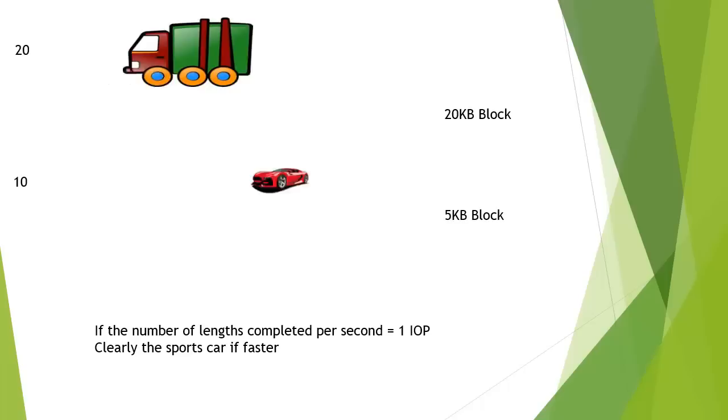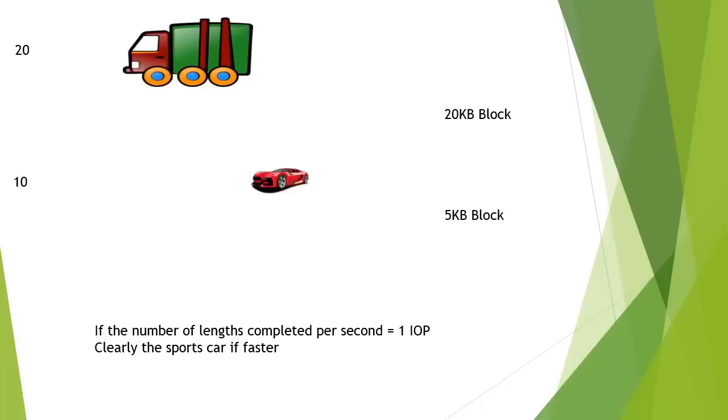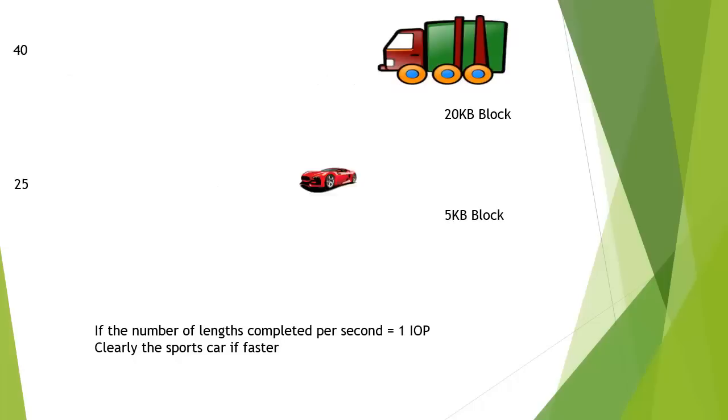So we've got our sports car which is hurtling along far faster, it's doing much more IOPS, many more IOPS. But what we can actually see in terms of getting the overall file, the truck has managed to do that in a much faster time.